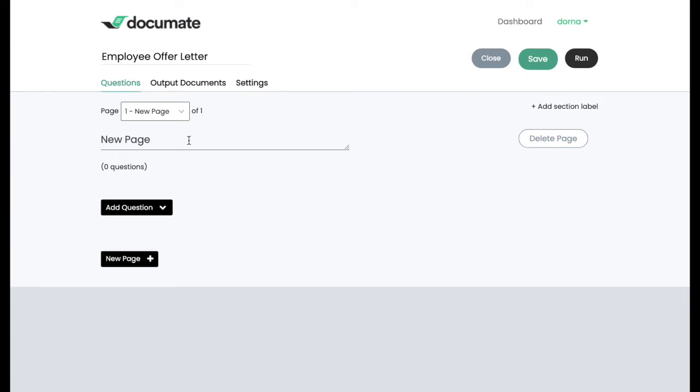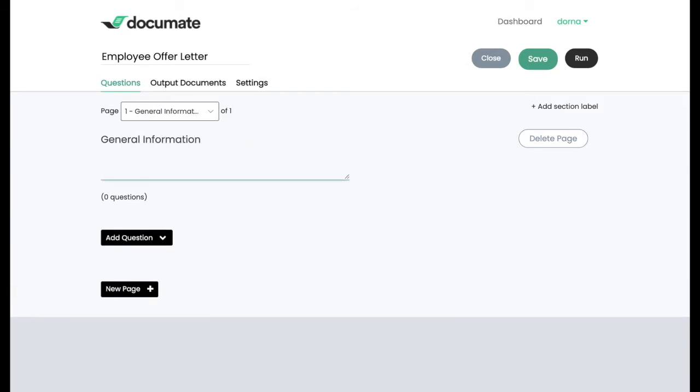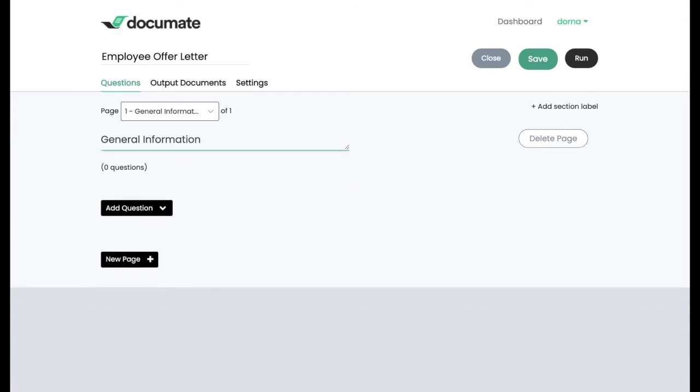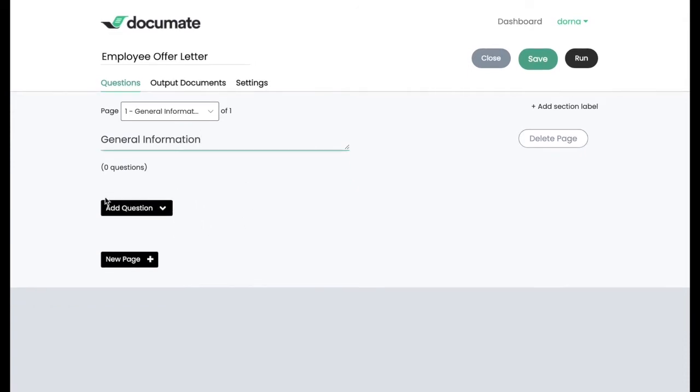You can add a title for your page. So I might call this the general information page. And I'll be able to skip lines and add additional text if I wanted to add some narrative to the page title.